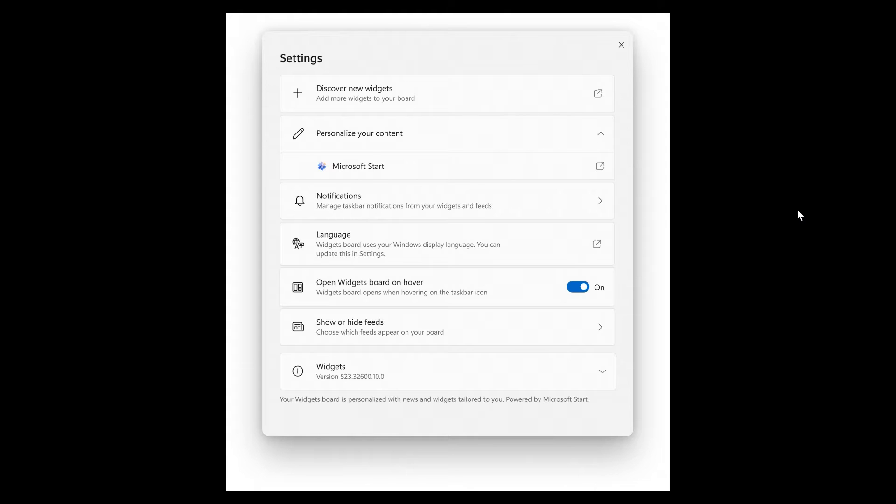Something else to mention quickly when it comes to changes and improvements: the Tips app, which is a legacy app, has been deprecated. This is just Microsoft's move to de-bloating Windows a lot further, which I'm always happy to talk about.